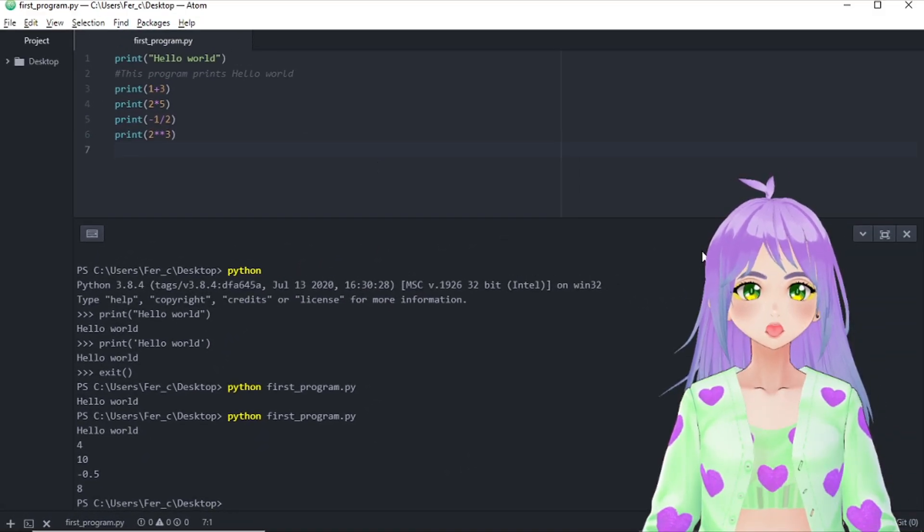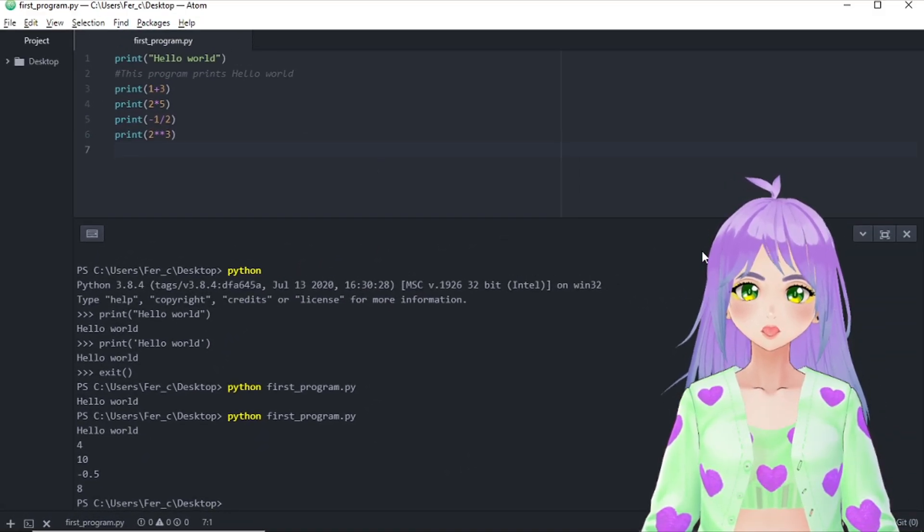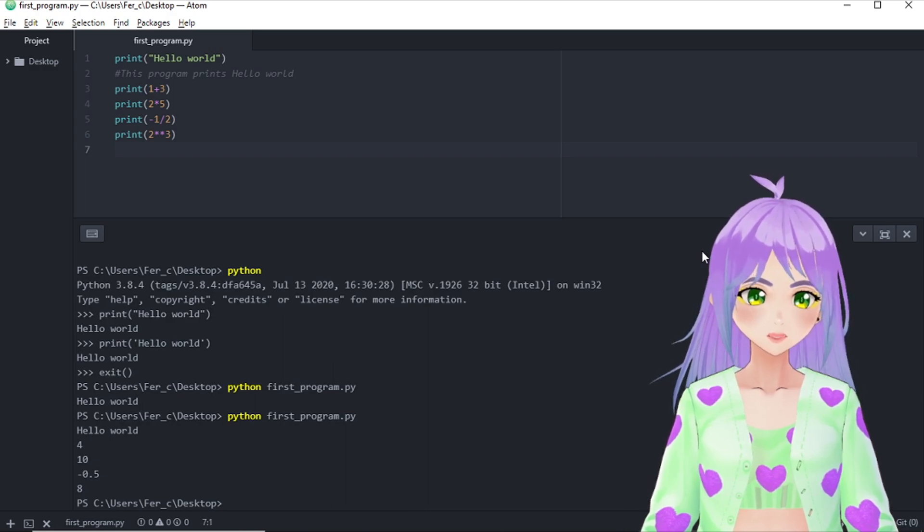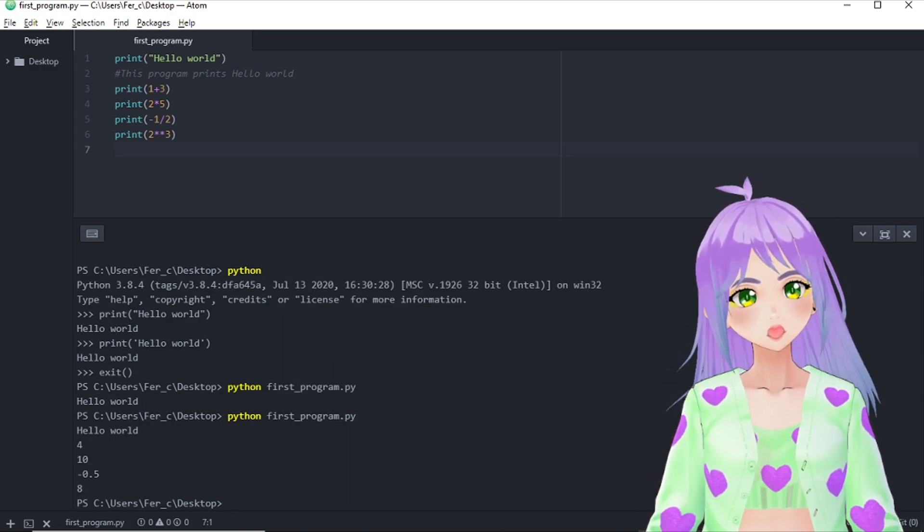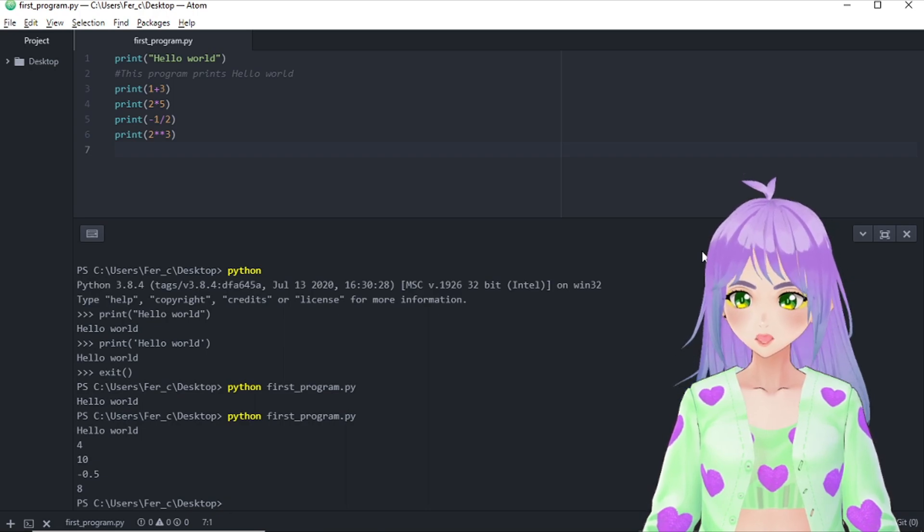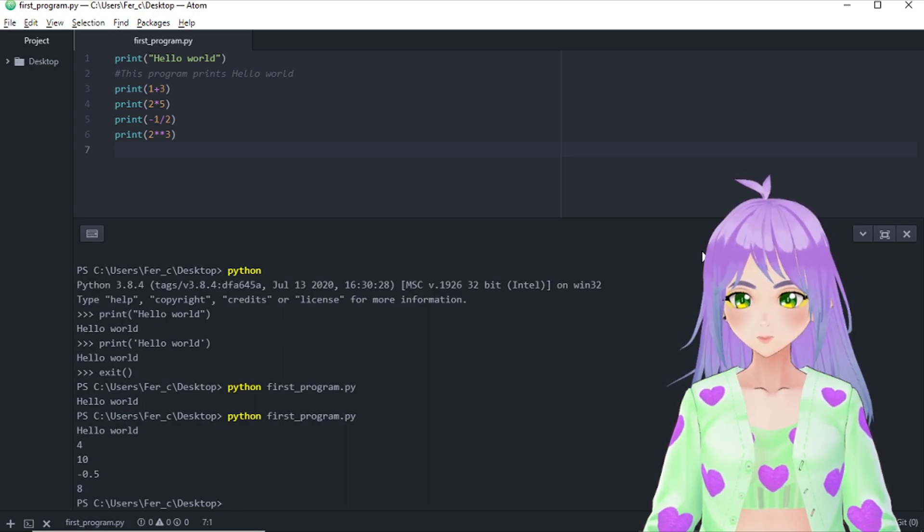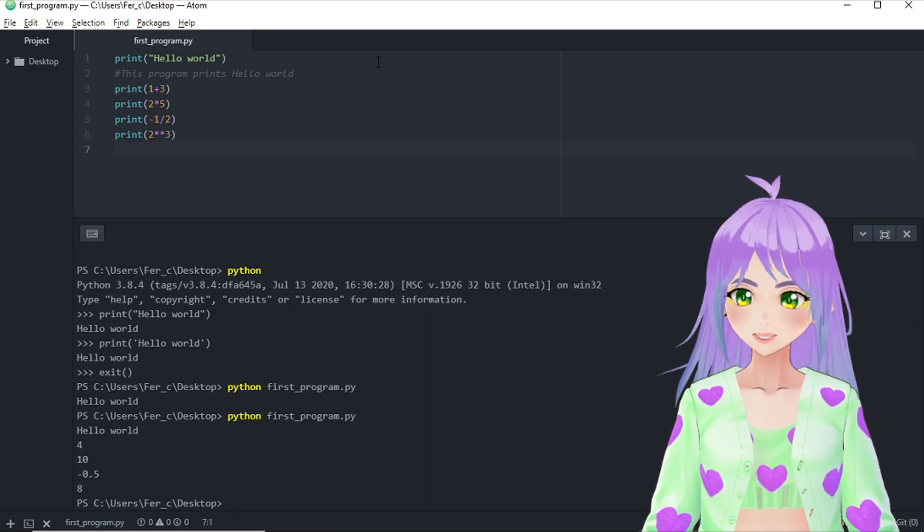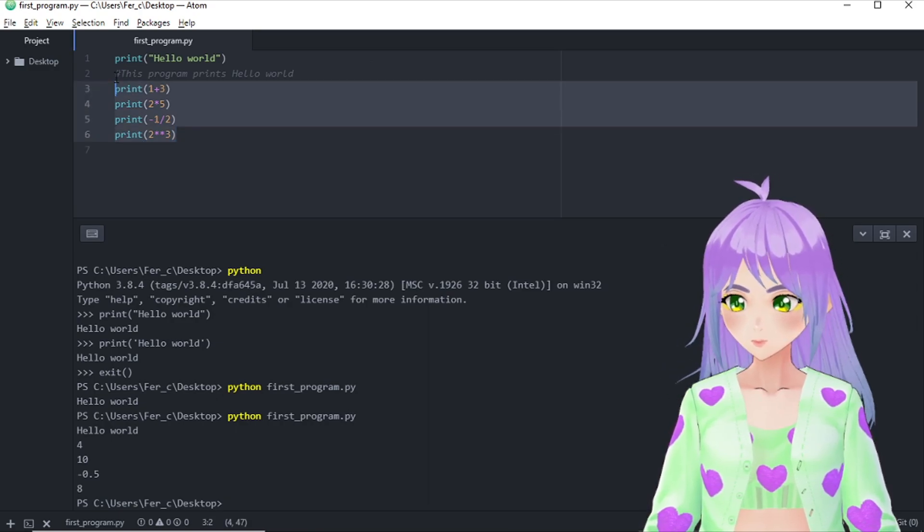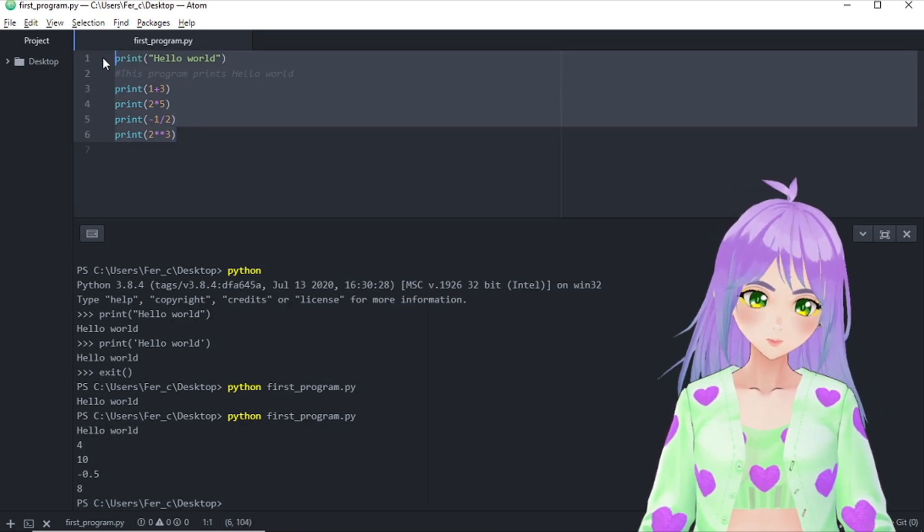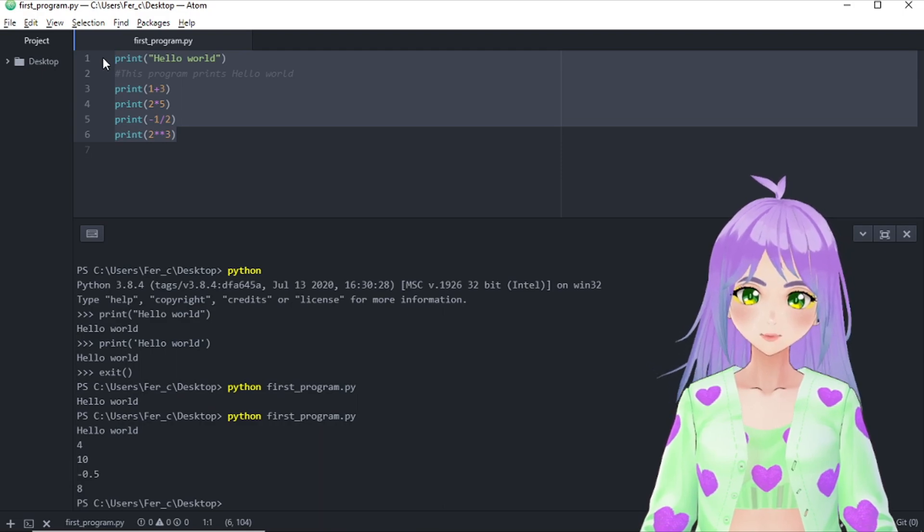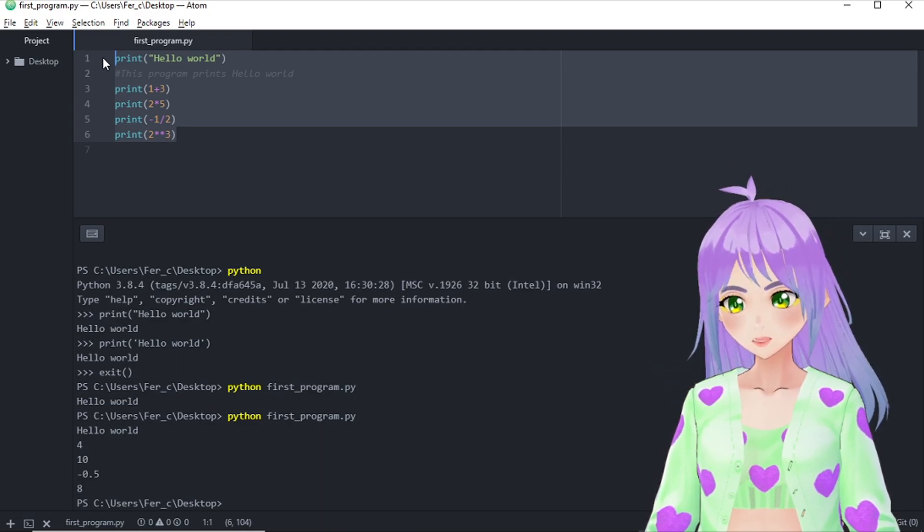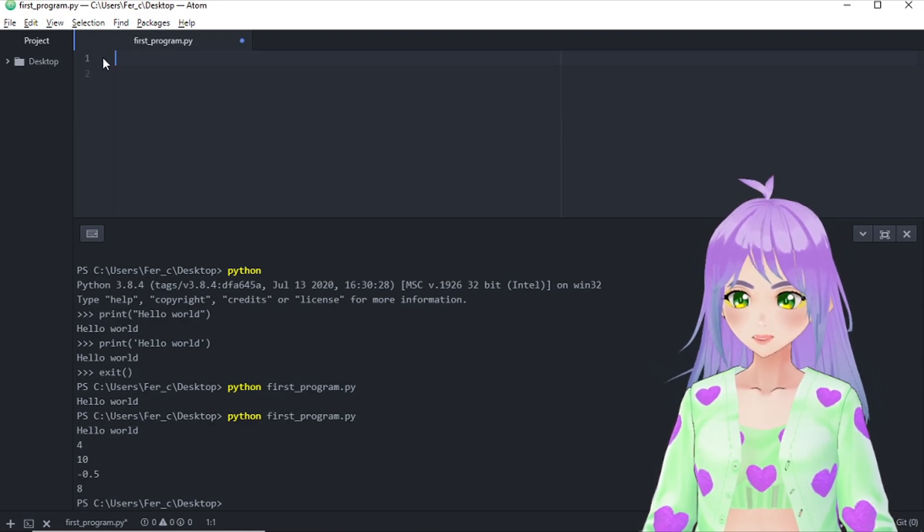Now that we know how to use print and some basic math operators, let's make this program a little bit better by assigning a value to a variable. So we go back to our script and we erase all of what we have done before. So we can start again.